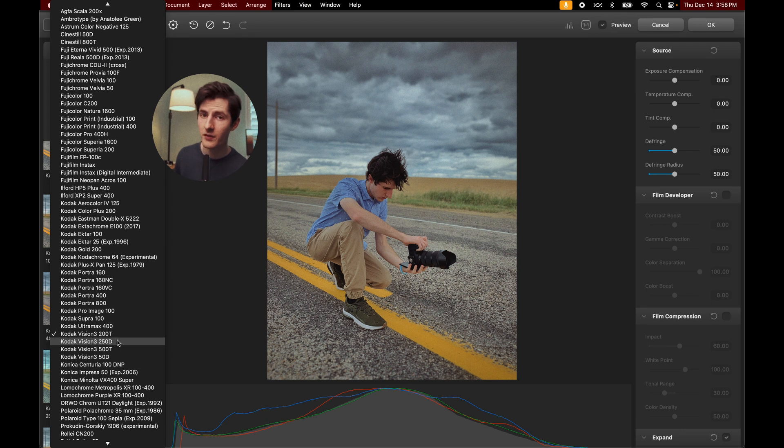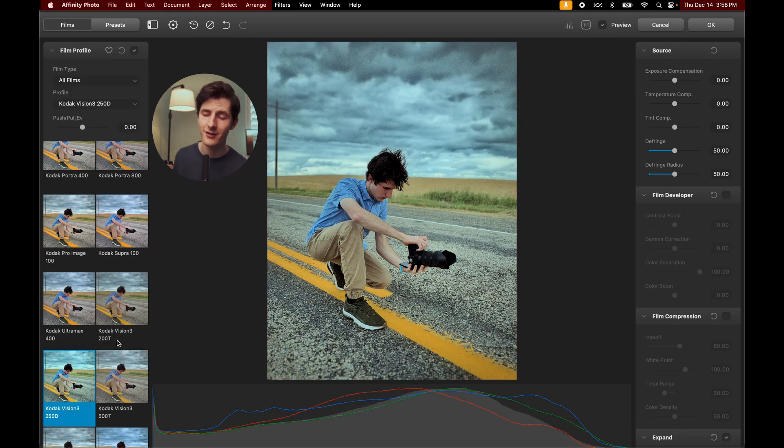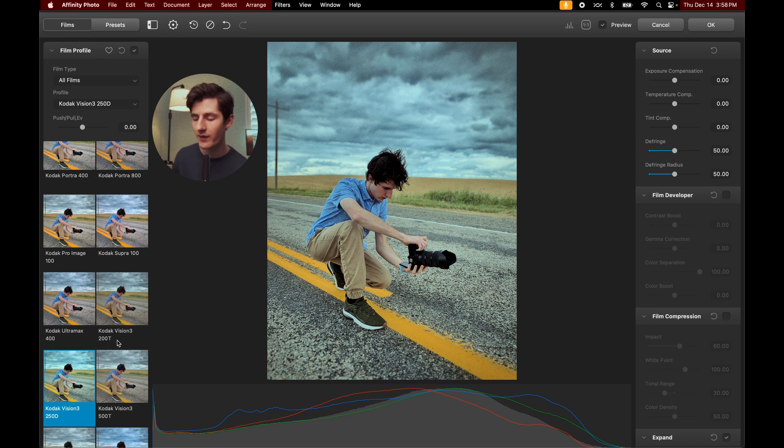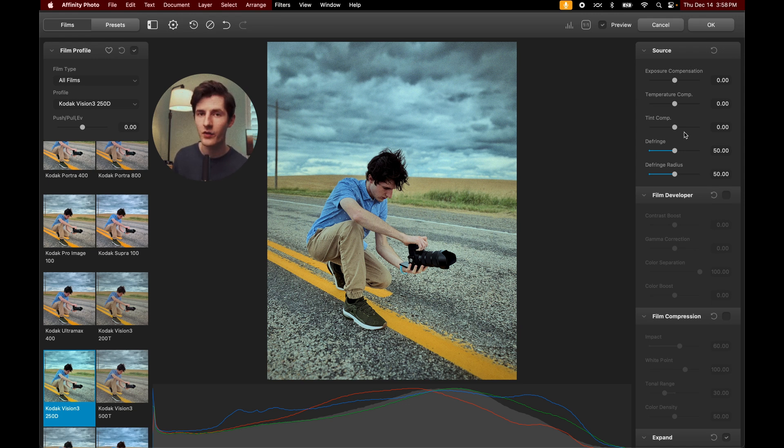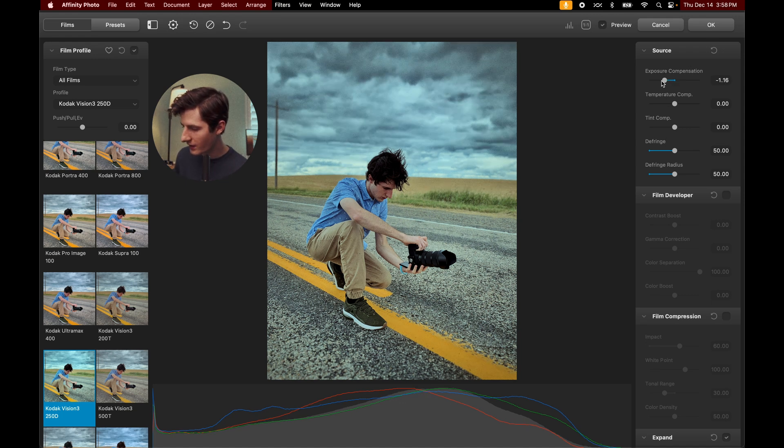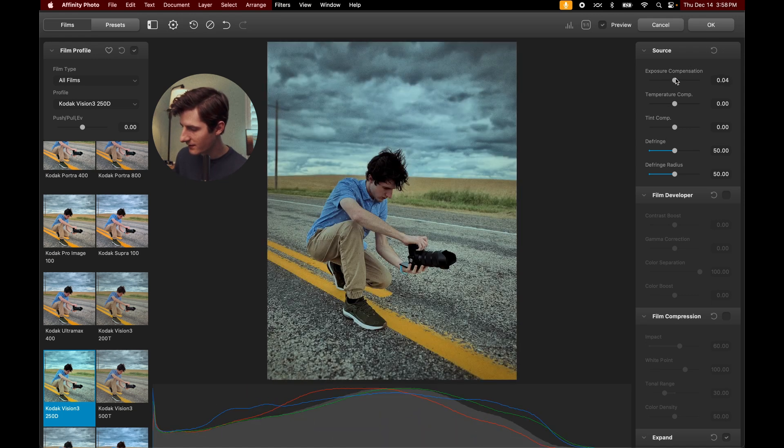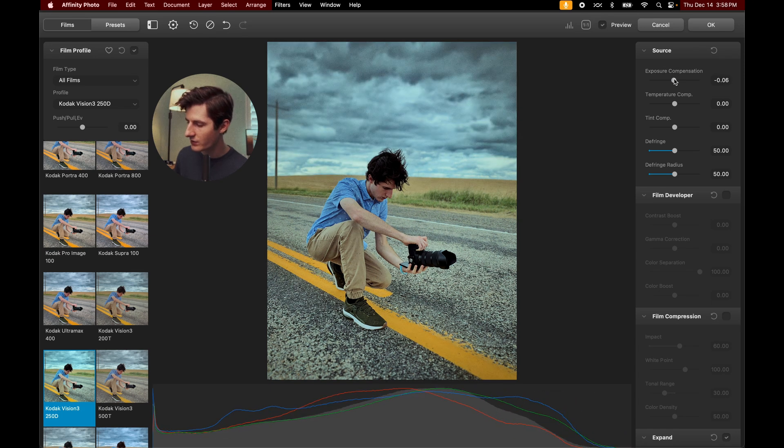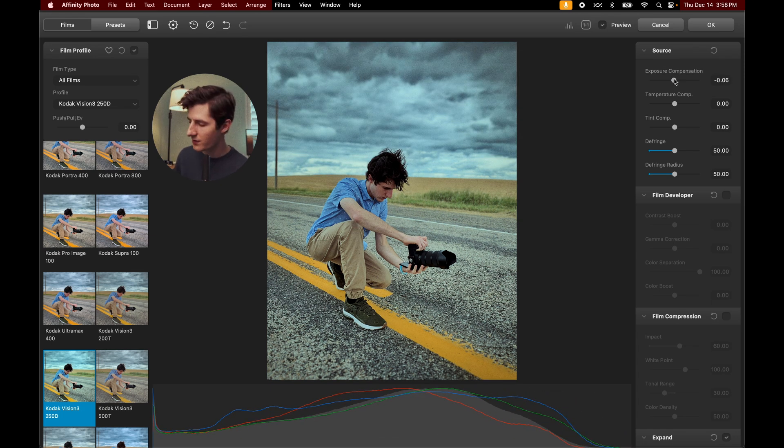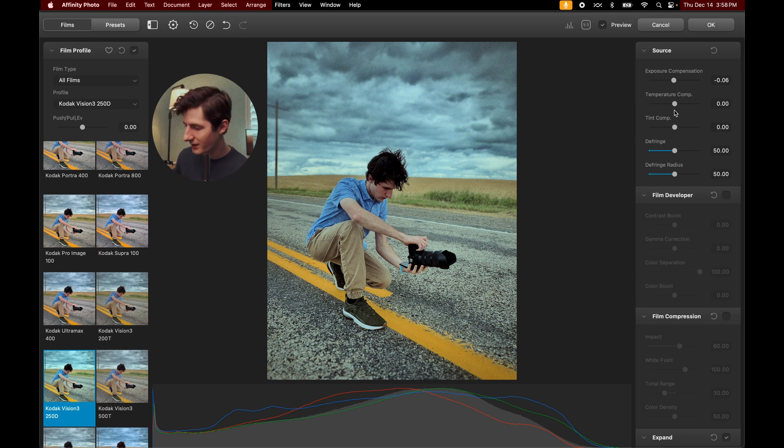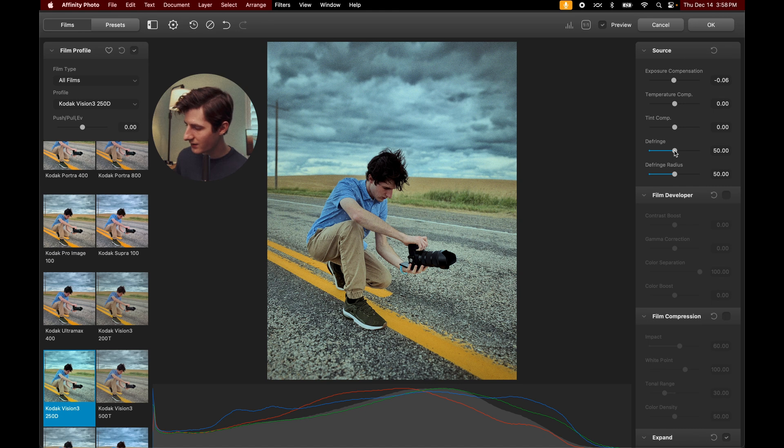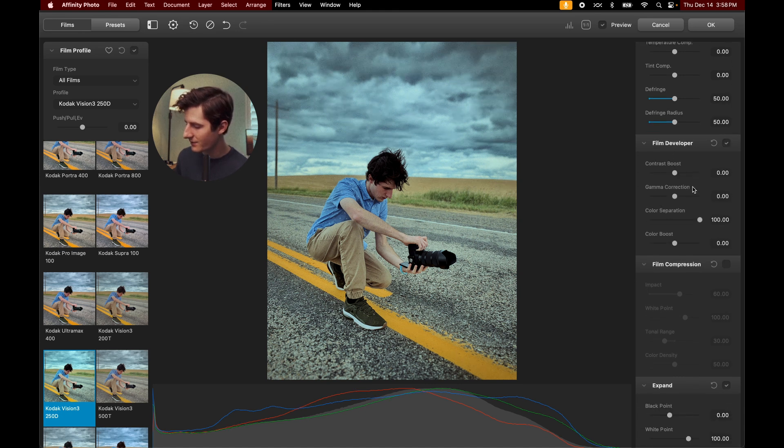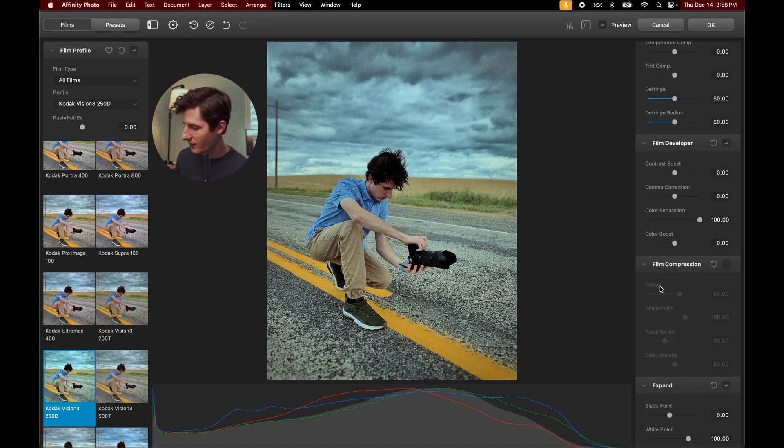All right, so looking through the different film stocks, the one that I've settled on is again, the Kodak Vision 3 250D. I love this profile. Let's come over to the right where we have all of our different settings where we can adjust our image. First, we've got our source, right? We've got our exposure compensation, things like that. This is actually a fairly natural exposure compensation algorithm that it's using, a lot more natural than some of the others that I've seen from other software and plugins. And then we've got our temp and tint controls, defringe, all of that. And then let's go ahead and check on this box for film developer.